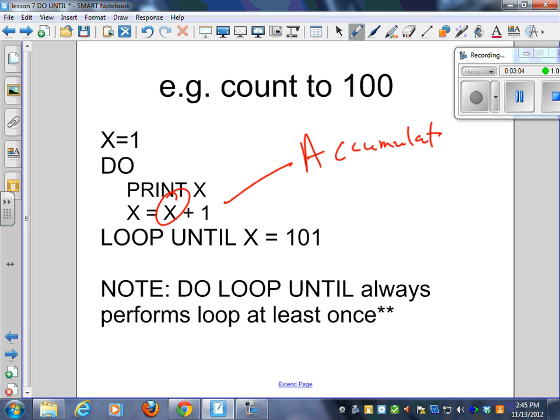Accumulator. An accumulator is a value that goes up, like a score or something like that.